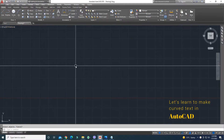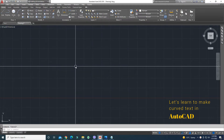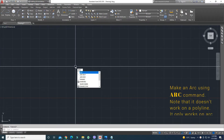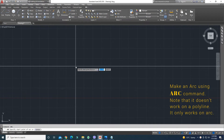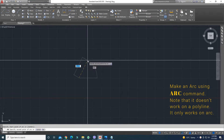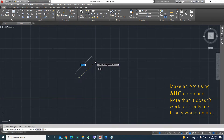Let's learn to make curved text in AutoCAD. Make an arc using the arc command. Note that it doesn't work on a polyline — it only works on the arc.